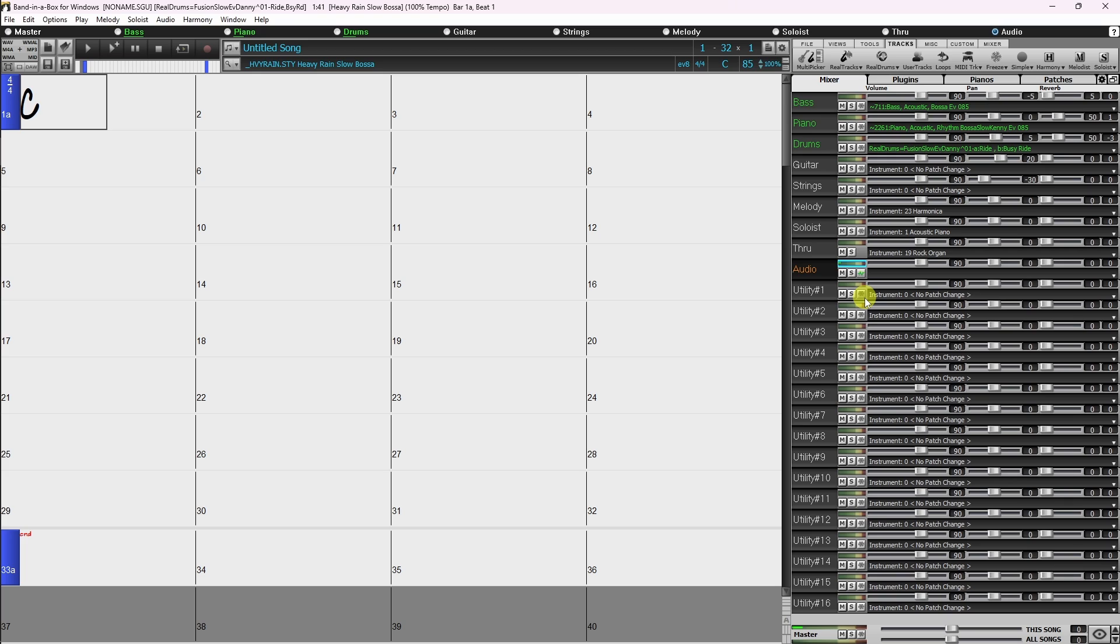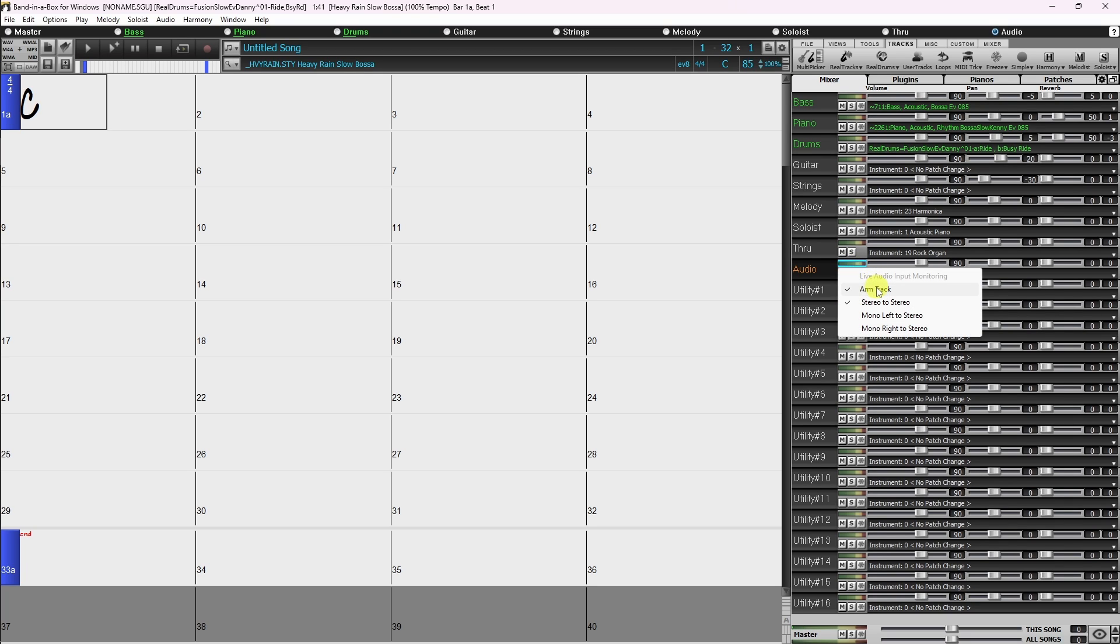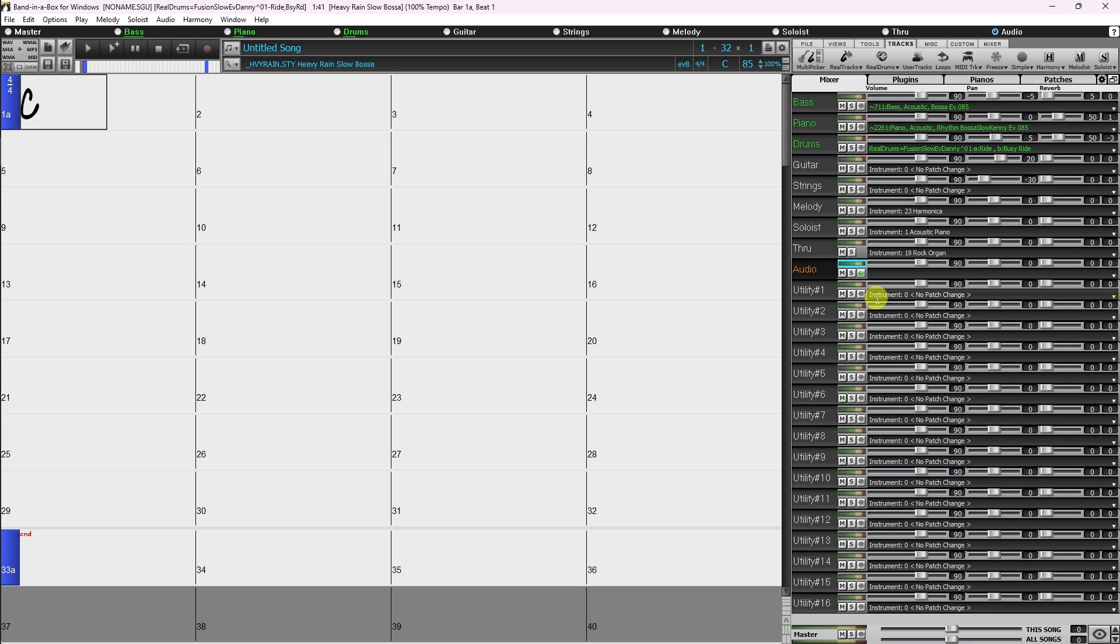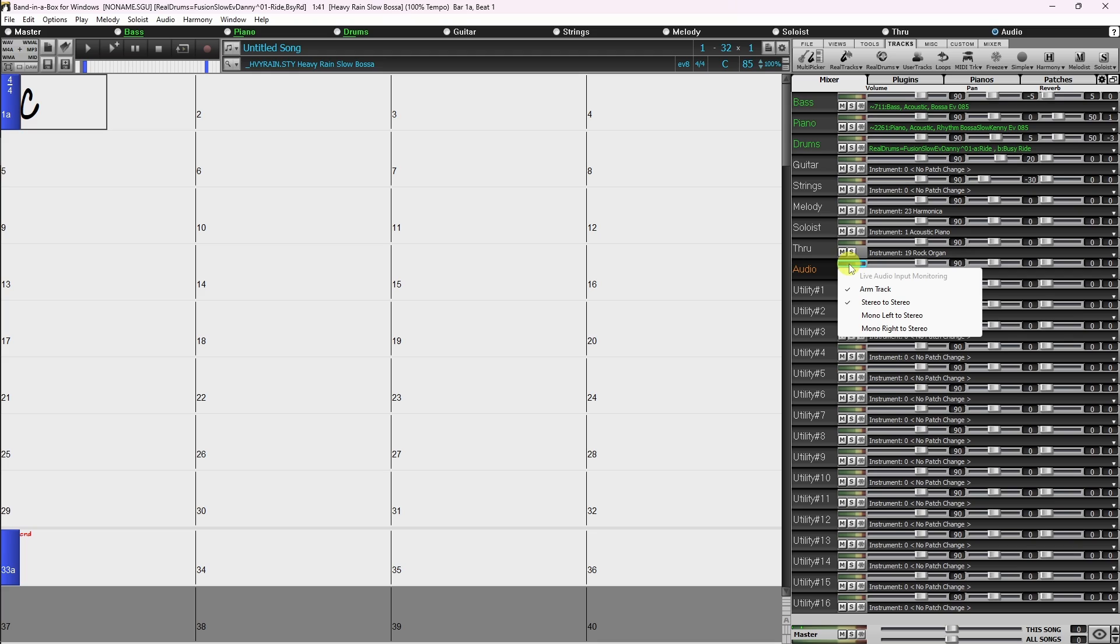To disable input monitoring, simply repeat the process, right click and uncheck arm track. Now once you enable input monitoring, you may notice that your voice or instrument is only playing from the left or right side. This is because most microphones, as well as many instruments, are mono, while the input monitoring defaults to stereo. To fix that, right click on the VU meter again and choose either mono left to stereo or mono right to stereo. Which one you choose depends on which side the sound is coming from.